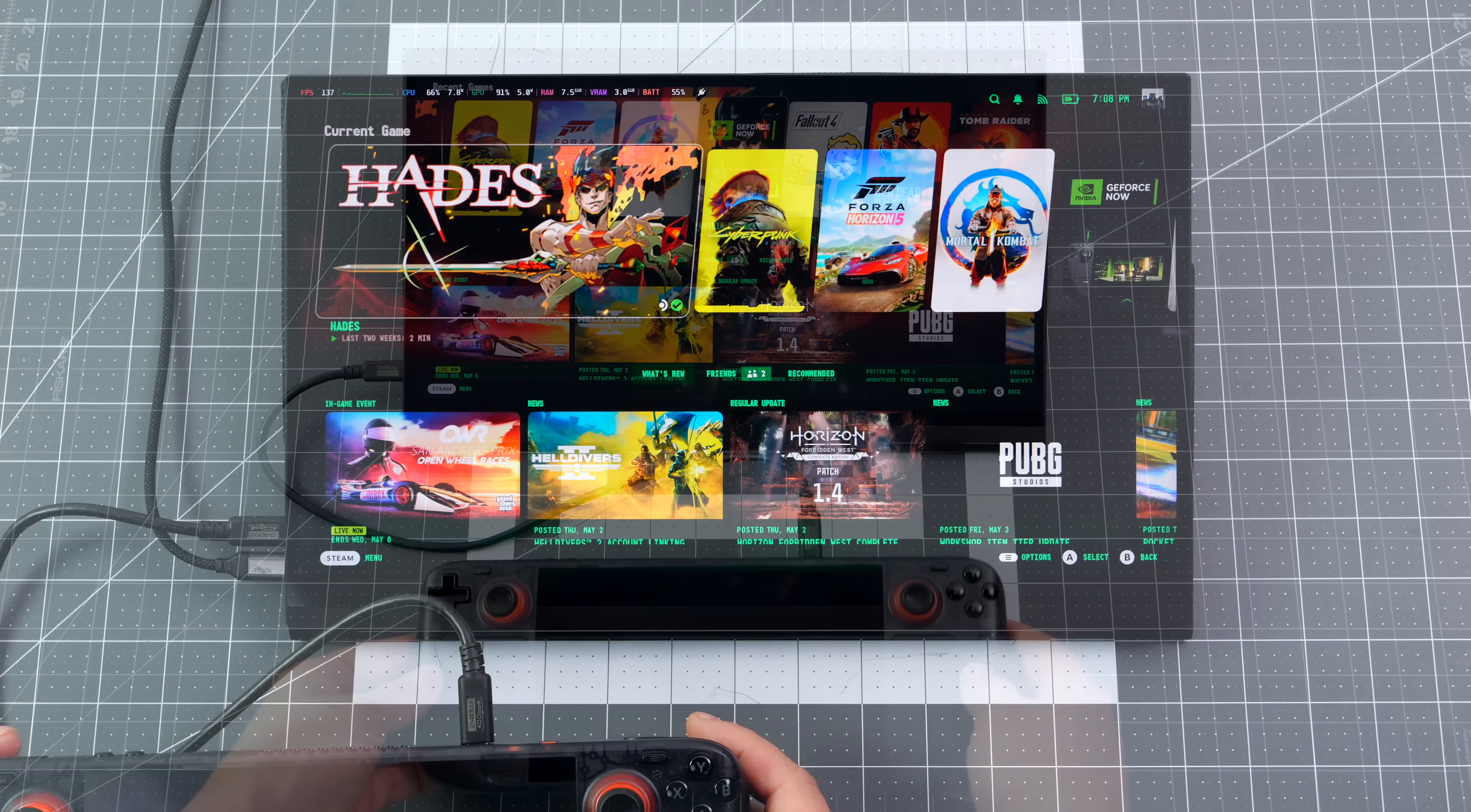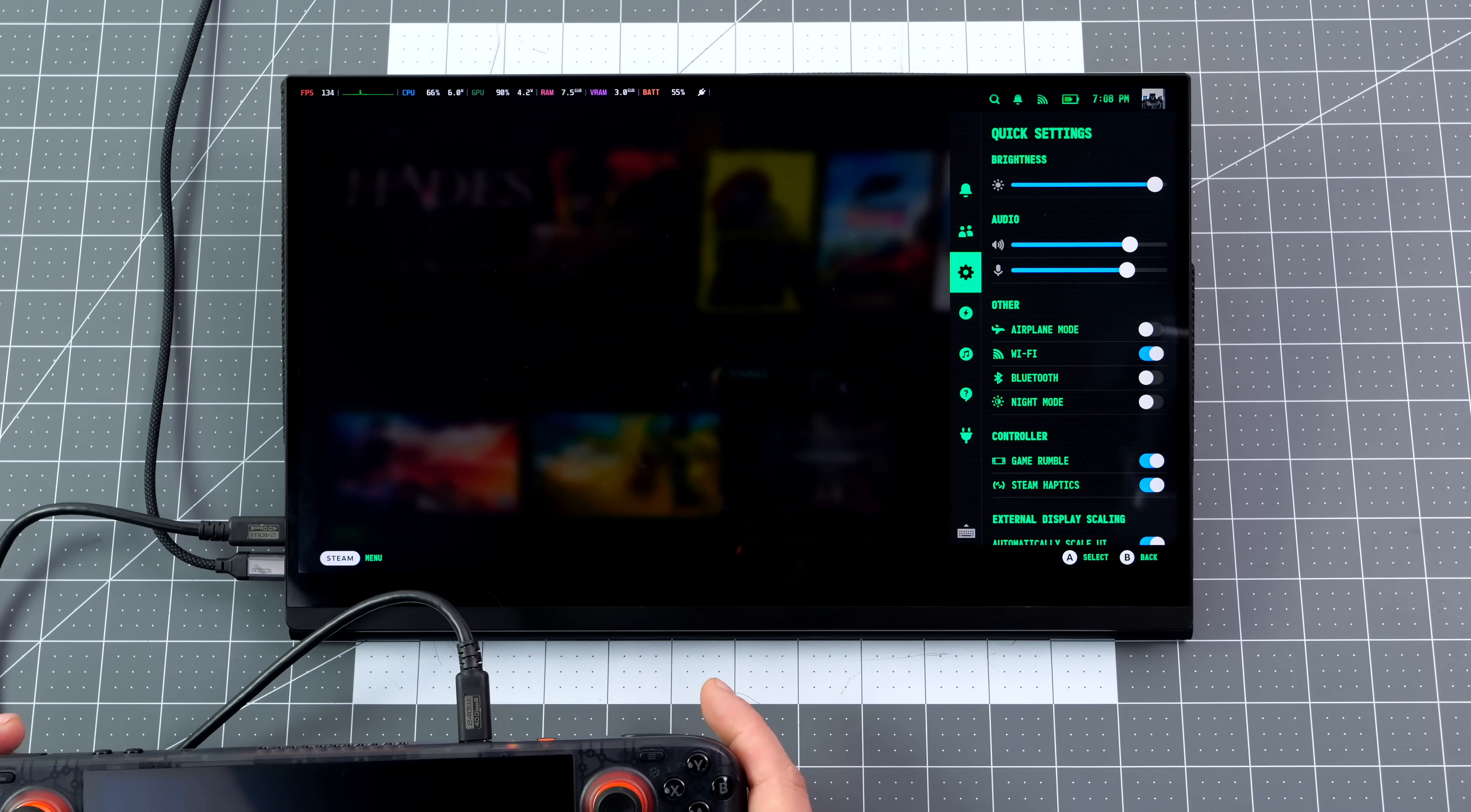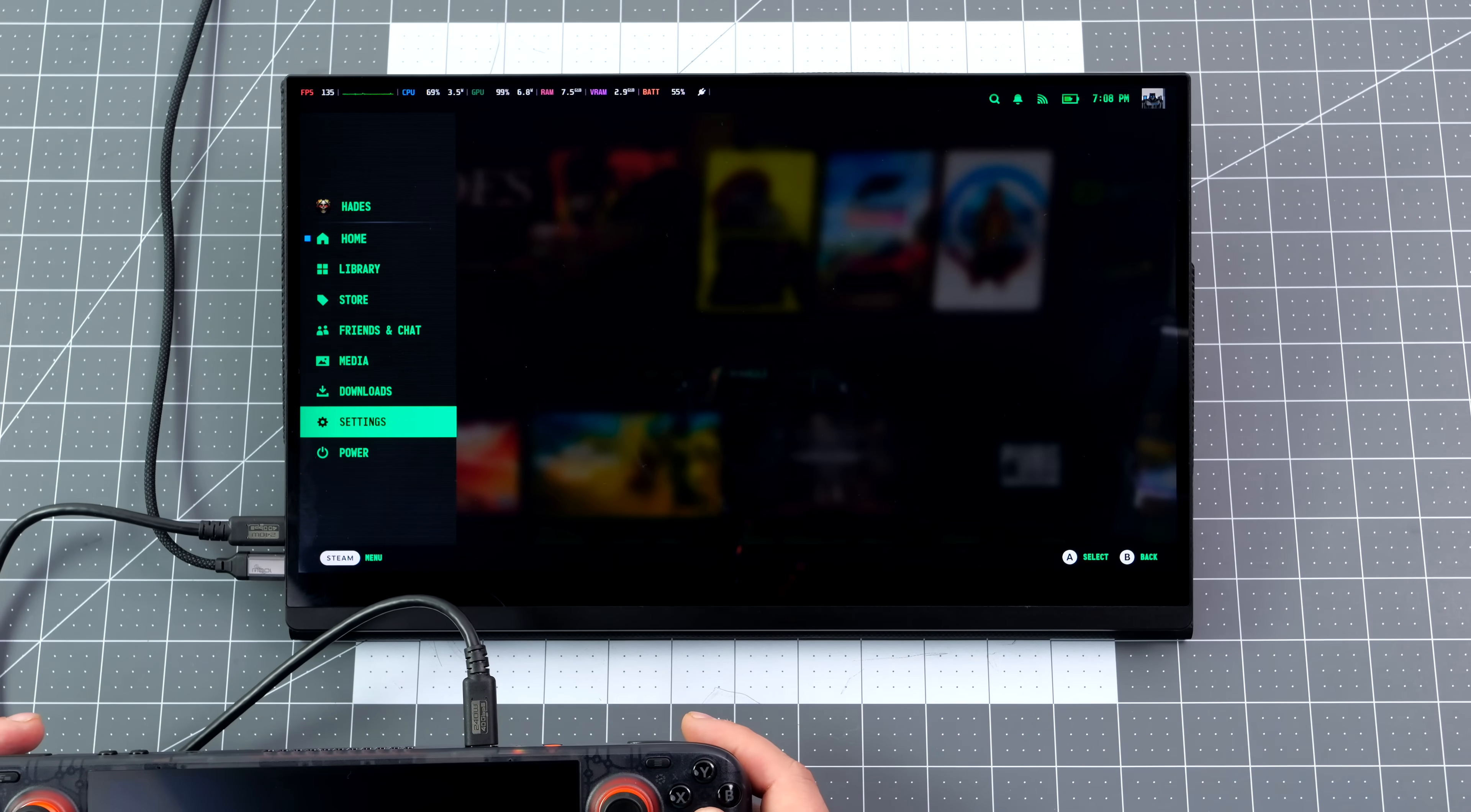This monitor does have dual stereo speakers built in, but they're not terribly loud. I mean you can hear them, but the Steam Deck does get much louder.